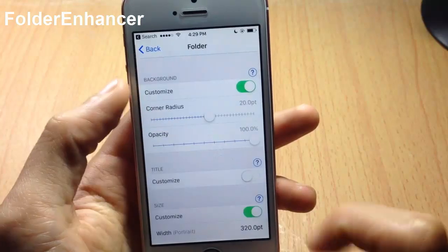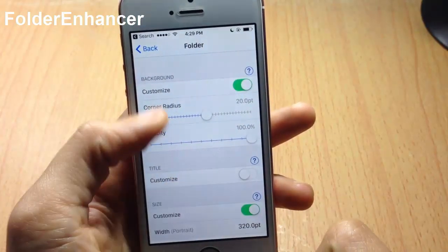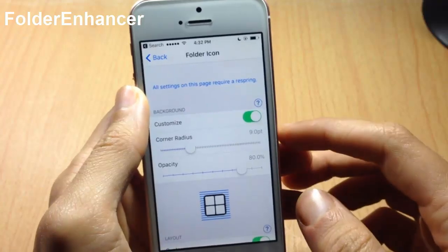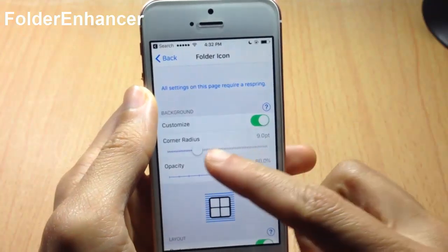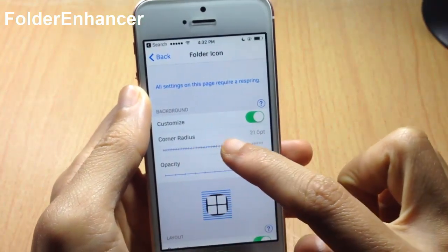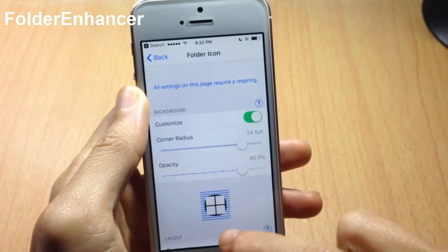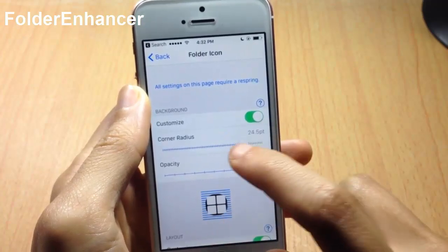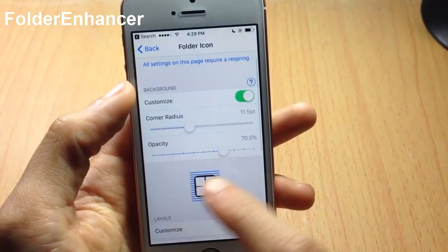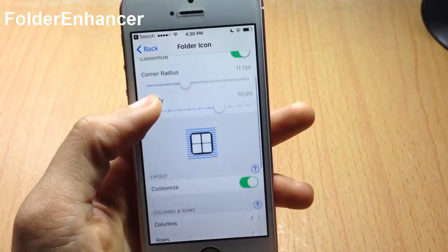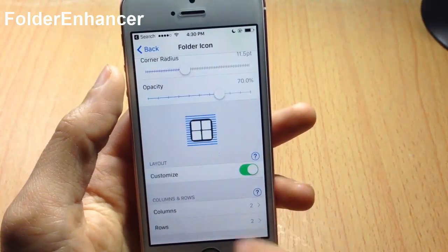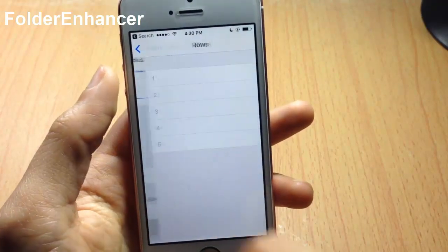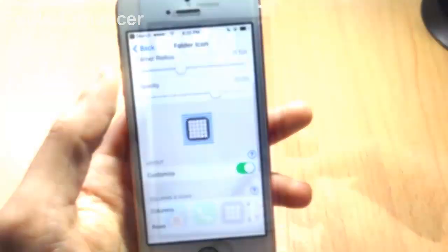In Folder Enhancer you can customize the corner radius and the opacity of the background. In the folder icon you can customize the corner radius of the icons — turning it up makes the folder background rounded. You can also customize the row layout, putting it into two-by-two or up to five rows, as you can see in the preview.